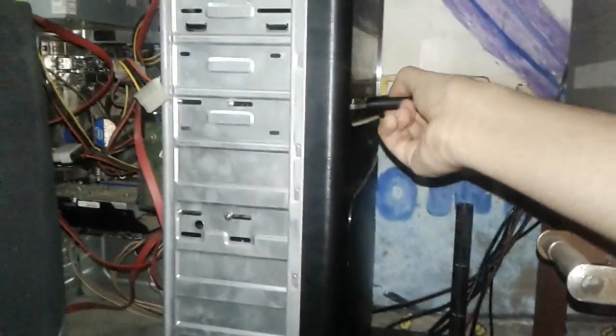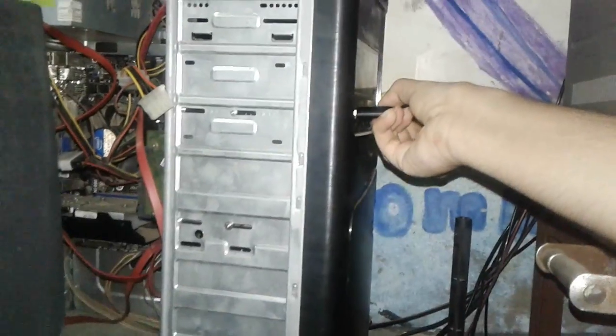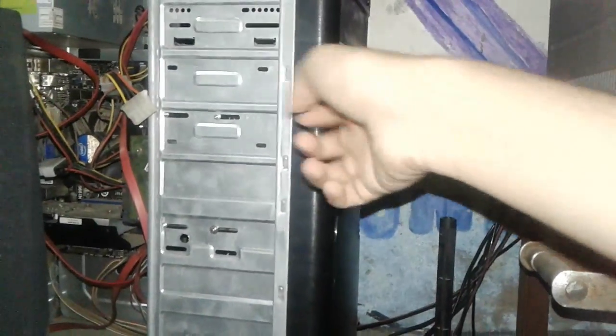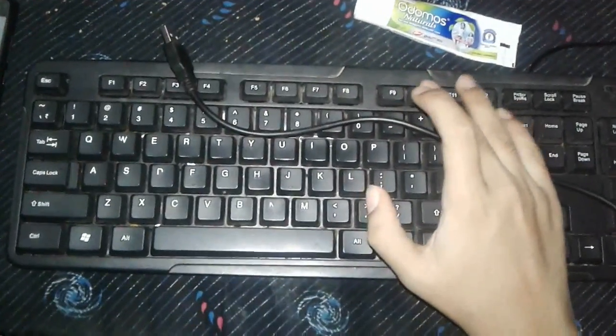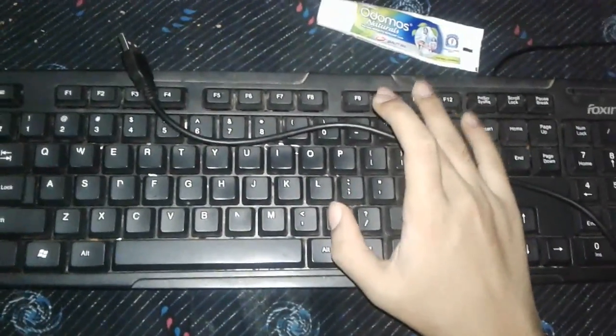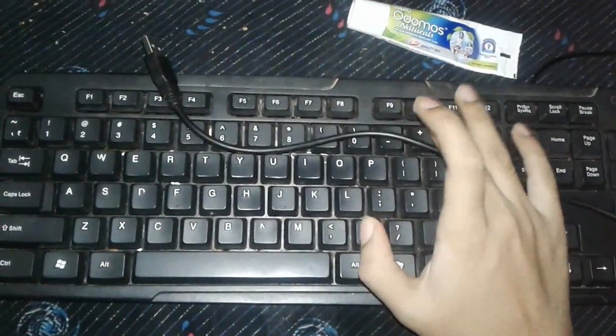Connect pen drive then go to BIOS setting and boot with pen drive. On startup there will be written 'press F10 to go BIOS setting.' Just see the screen and press that button to go to BIOS setting. There will be different buttons in different computers, check it and press the button.